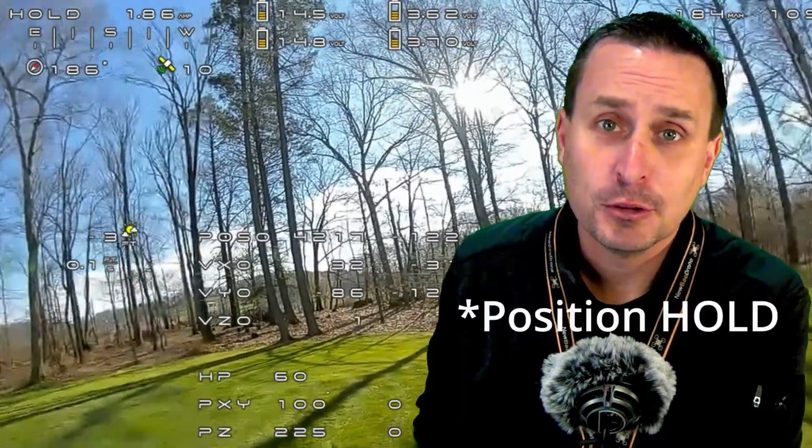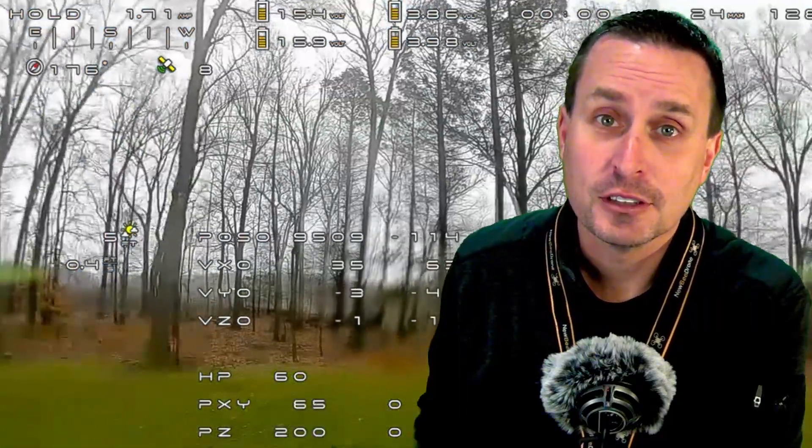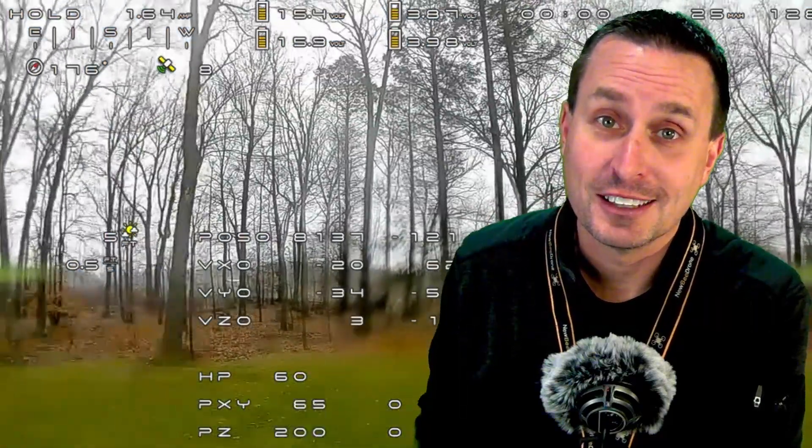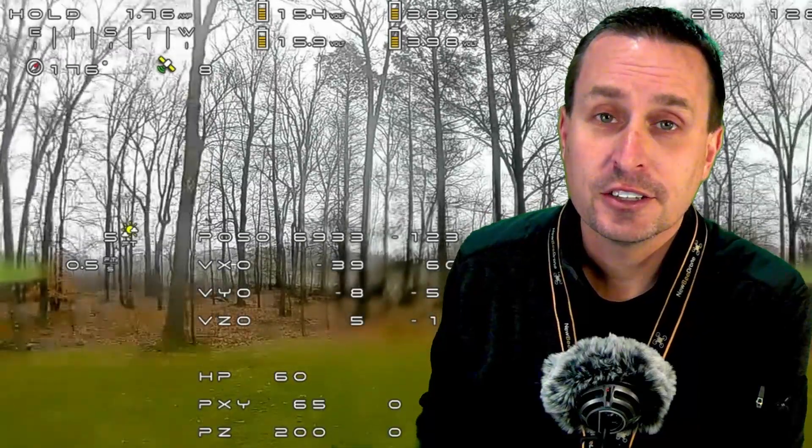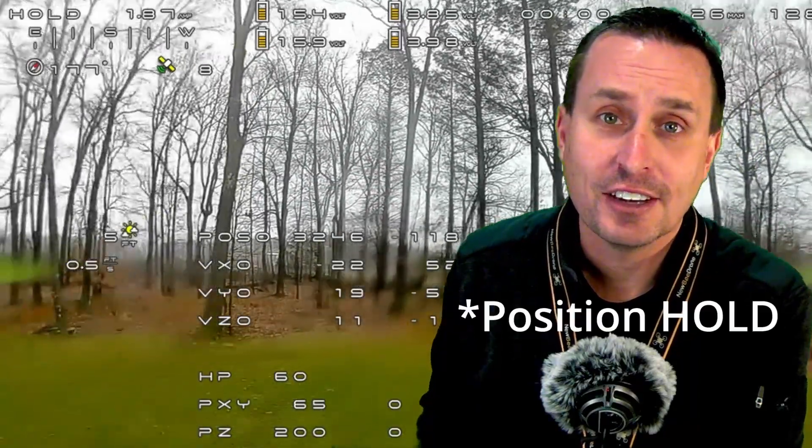In iNav, does your altitude hold look something like this? And you really want it to look more something like this? Today I'm going to show you how to take away the shakes in your iNav altitude hold.